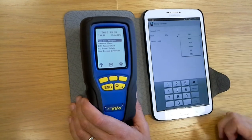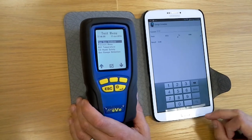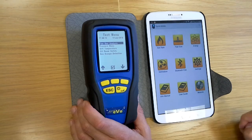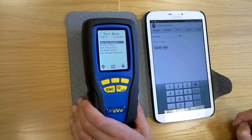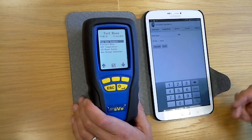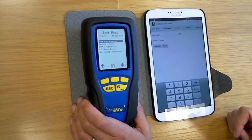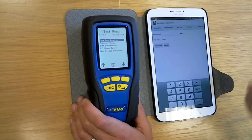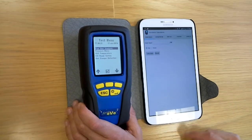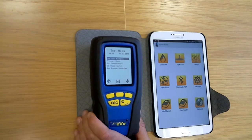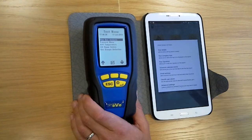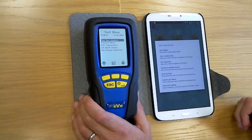The next calculator we've got here is a ventilation calculator, so you can do room sealed calculations, extractor fan vent size, flueless — there's all sorts of different ventilation calculators in there. All useful tools in here. You've got your settings where you can go and input your company details.